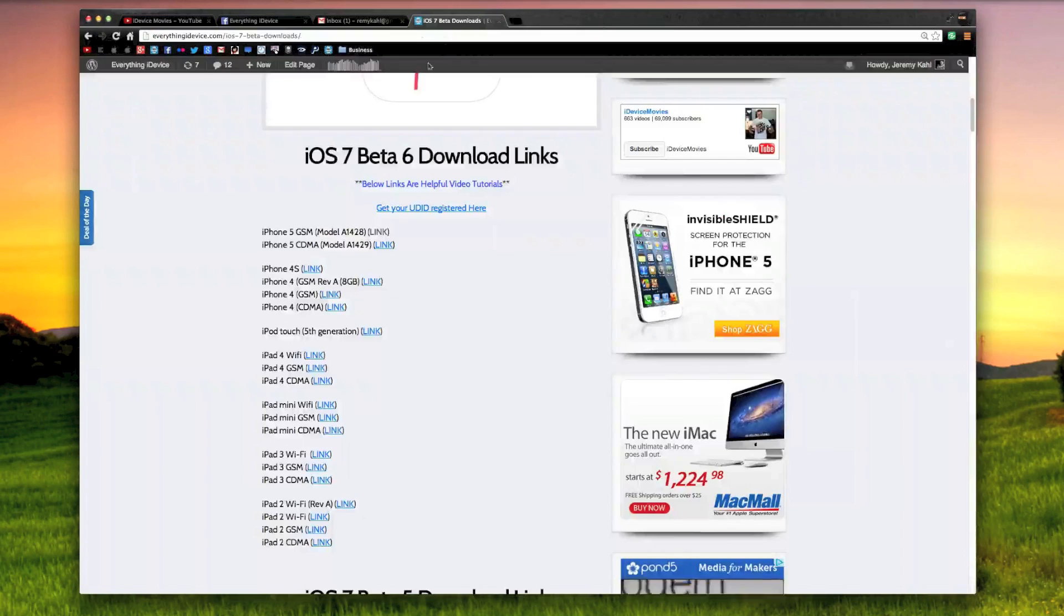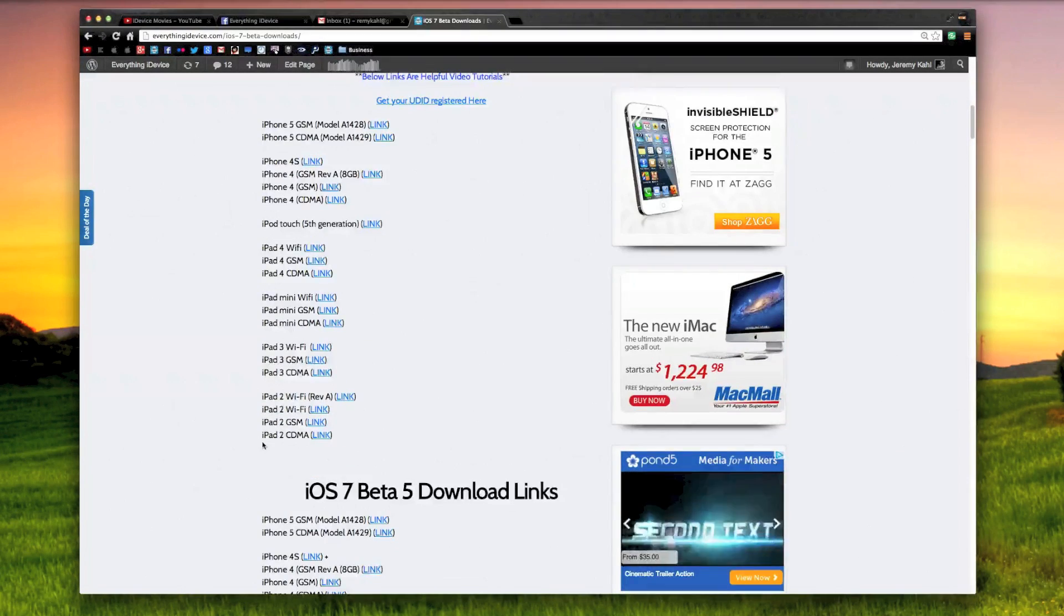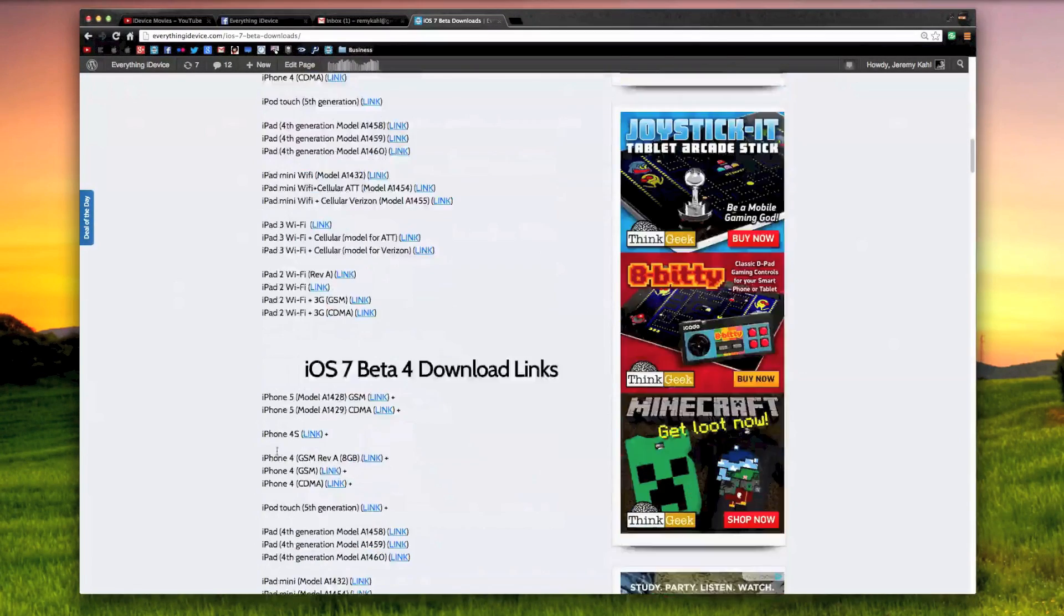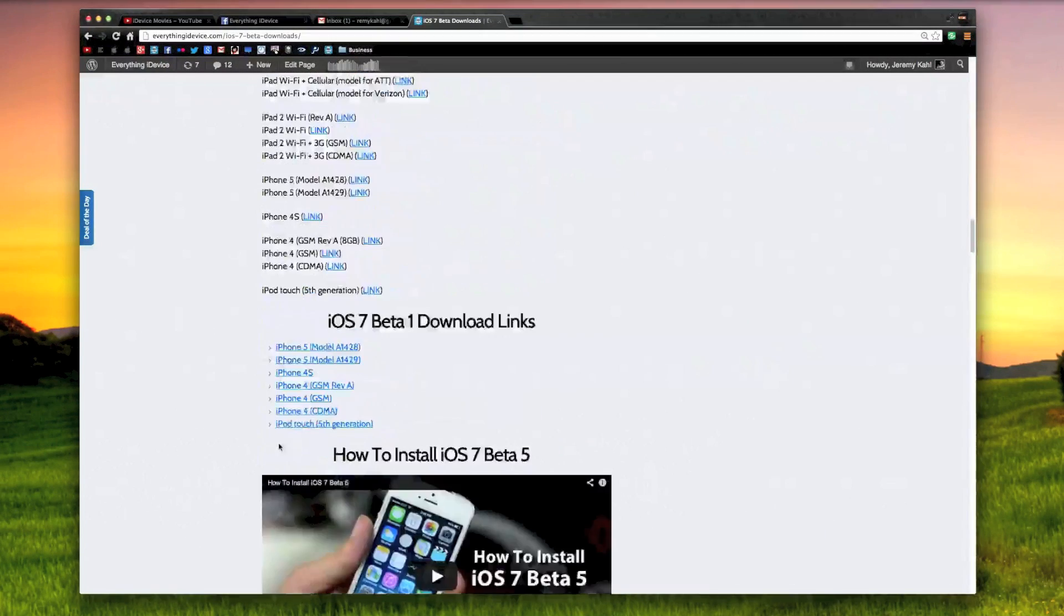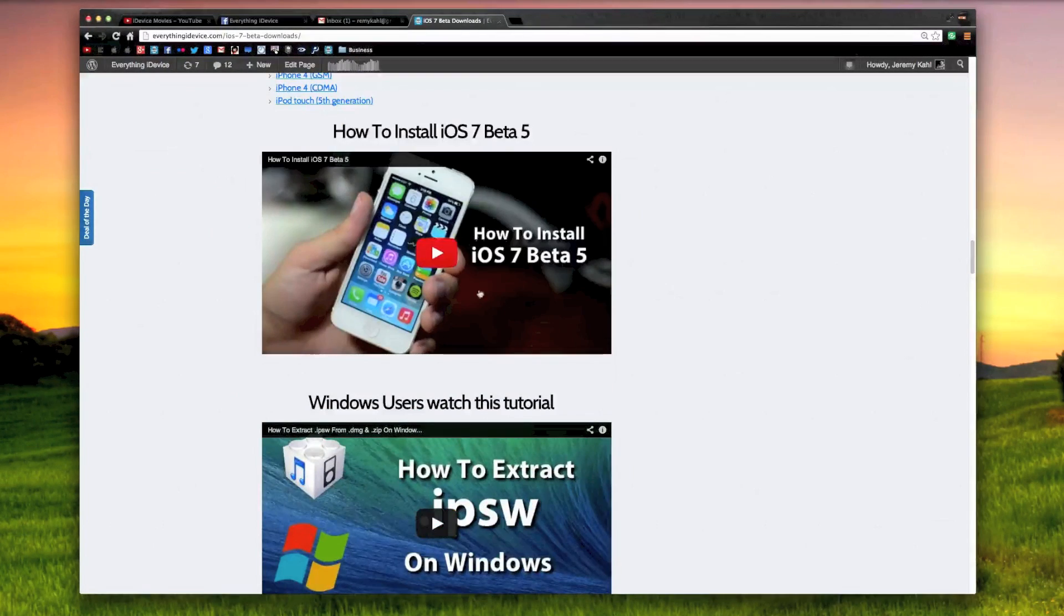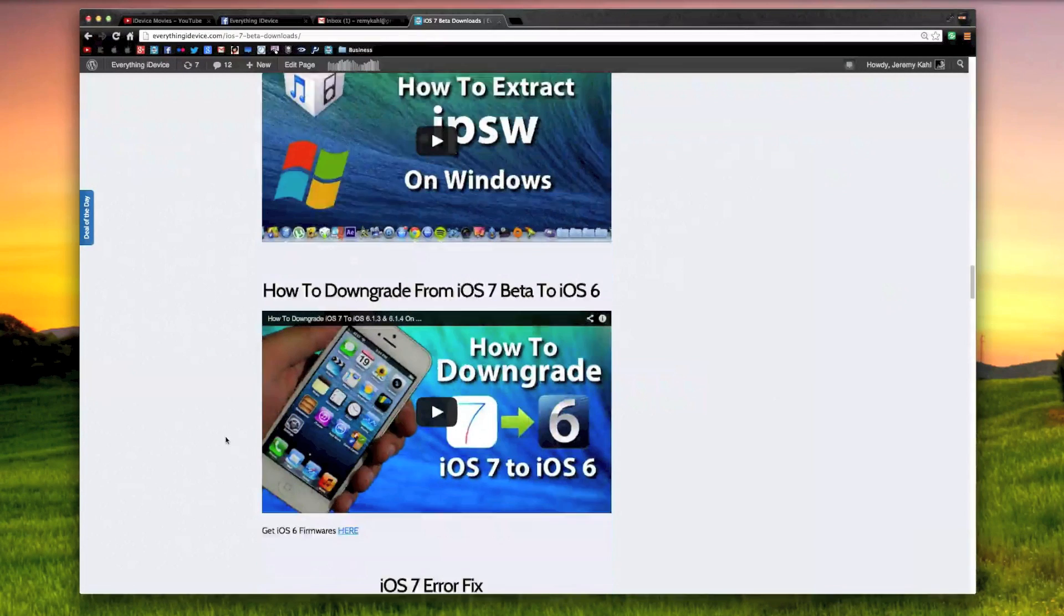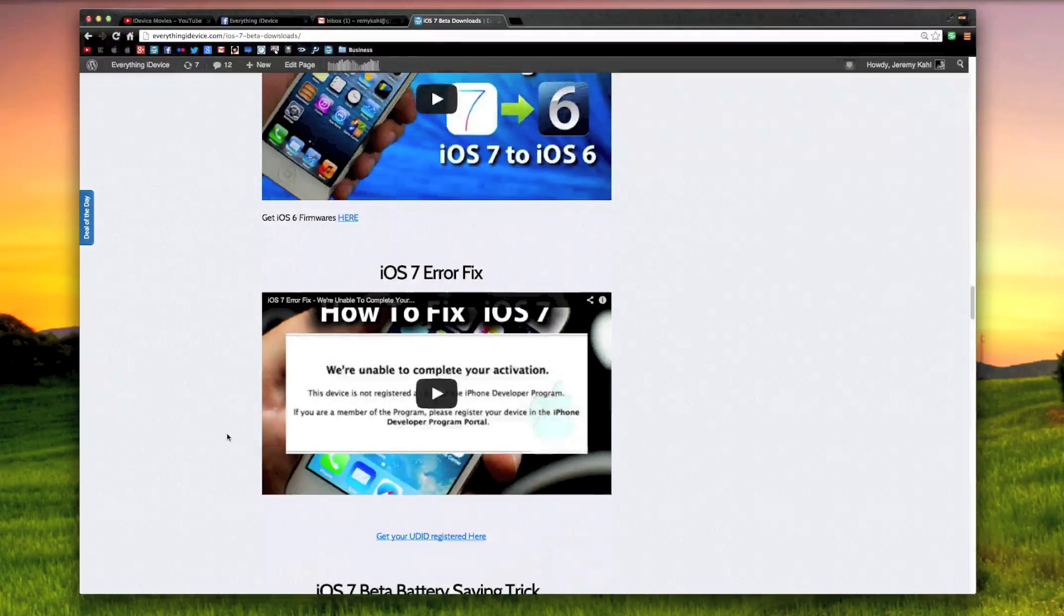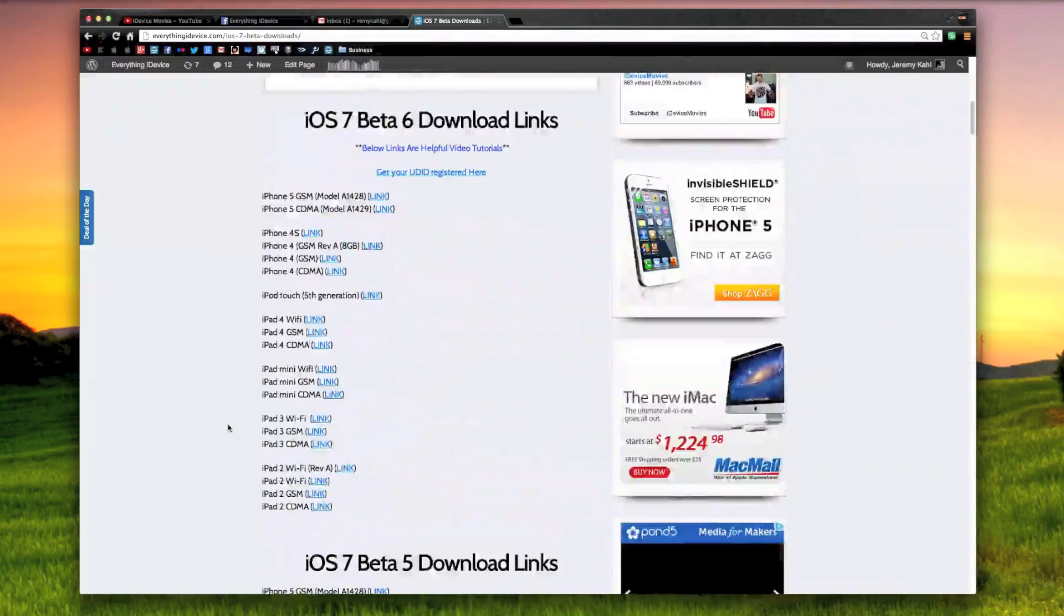I'm sure you guys are getting pretty used to these update videos. On this same page you have iOS 7 Beta 5 download links, Beta 4, Beta 3, Beta 2, Beta 1, and down at the bottom here are some more useful tutorials that will help you get iOS 7 onto your device if you're not sure how to. Also error fixes and stuff like that. Yeah, that's pretty much it.